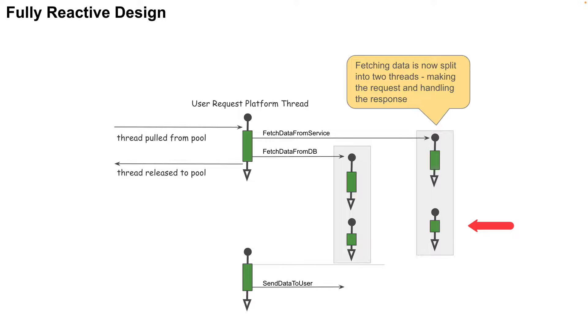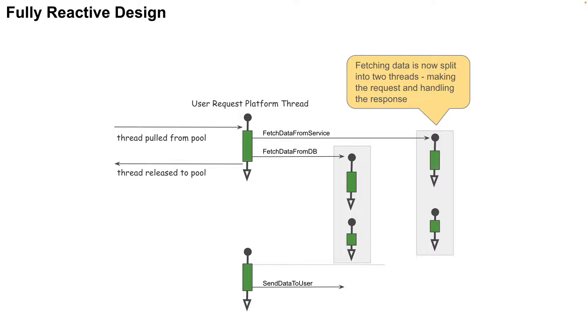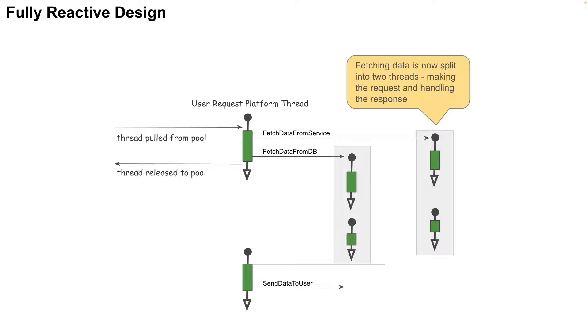Now, this is fully reactive and it solves the problem it sets out to solve. You can see the only time when the platform threads are used here are during the CPU operations and not during the IO. We see no red parts as part of the platform thread executions. This is fantastic.